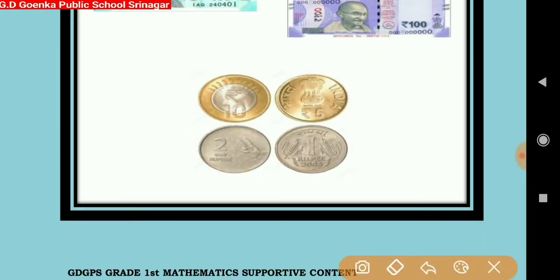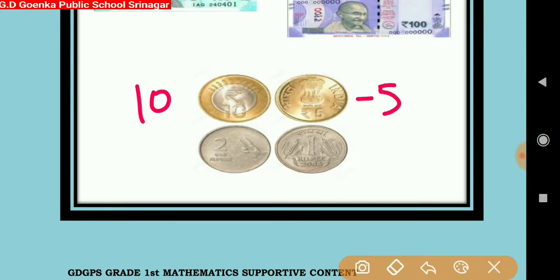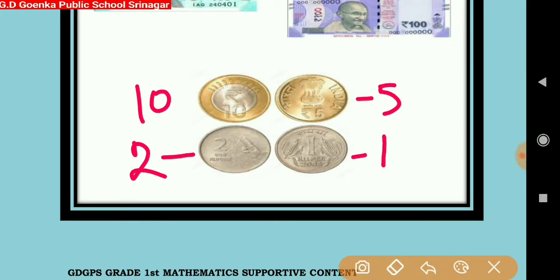This is a 10 rupees coin. This is a 5 rupees coin. This is a 2 rupees coin and this is a 1 rupee coin.